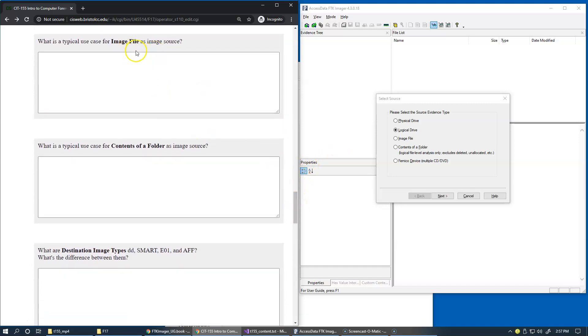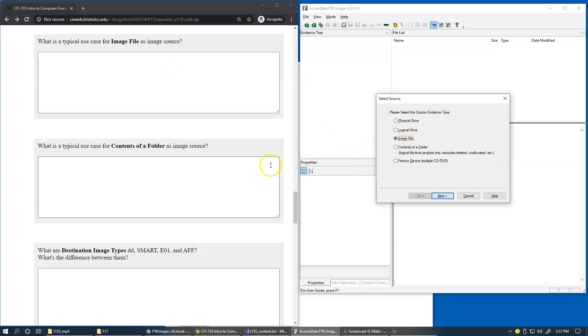So image file could be used for image type conversions right here, this option. And contents of a folder, of course, would allow you to, for instance, grab a folder, export it out as a forensic image.